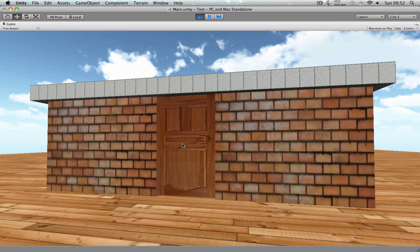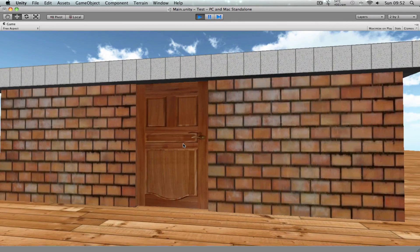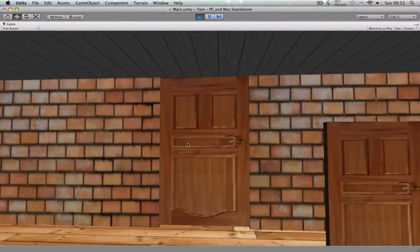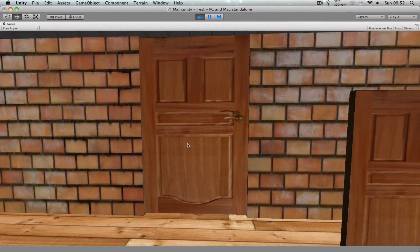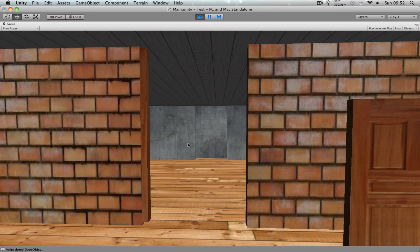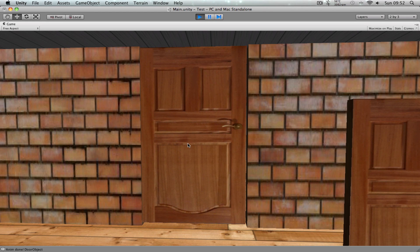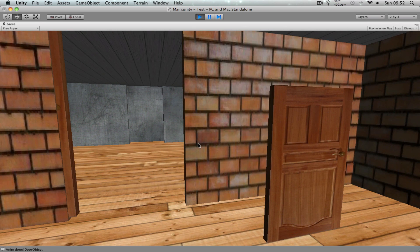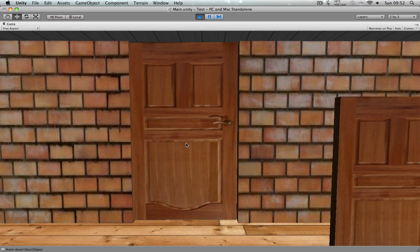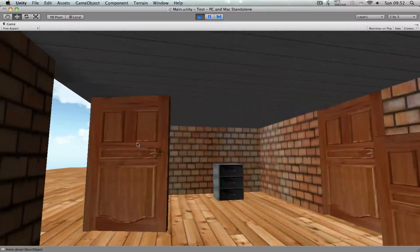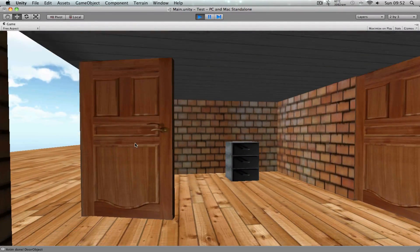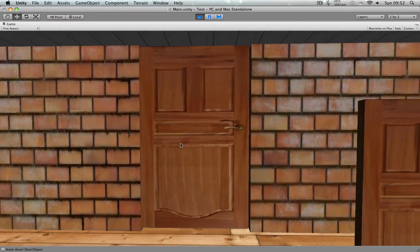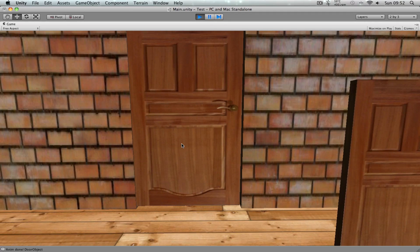Hi guys, welcome to another Unity tutorial. My name is Shah and I'm going to show you how to create this kind of functionality. So when you click on the door, after a couple of seconds it automatically closes without me clicking on it again. So if I just do this and wait for two seconds or something, it's going to close. I'm going to show you how to do this by using the same script that we use on the normal door and extending it, so that it's easier to create your own extended behavior functionality.